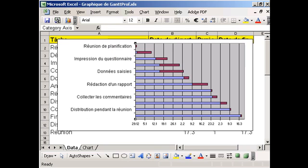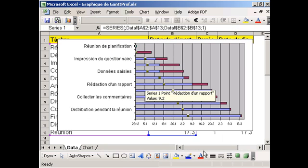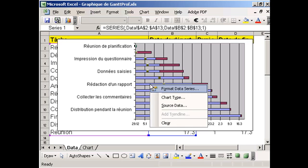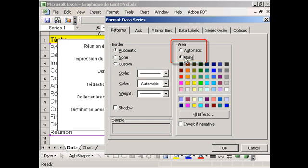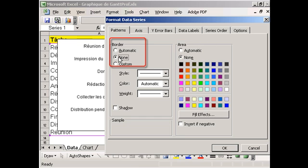To finish, let's double-click on the first data series to display the Format Data Series dialog box. In the Patterns tab, we select Area None and Border None. This makes the first data series invisible.